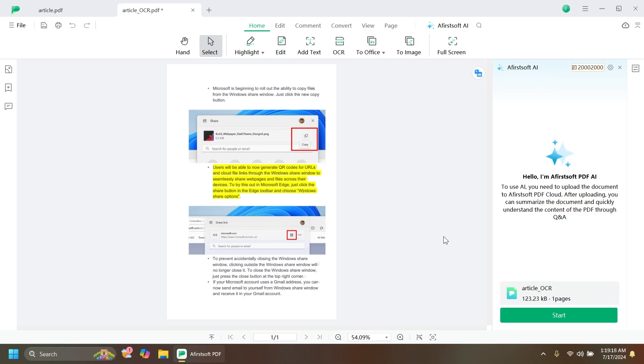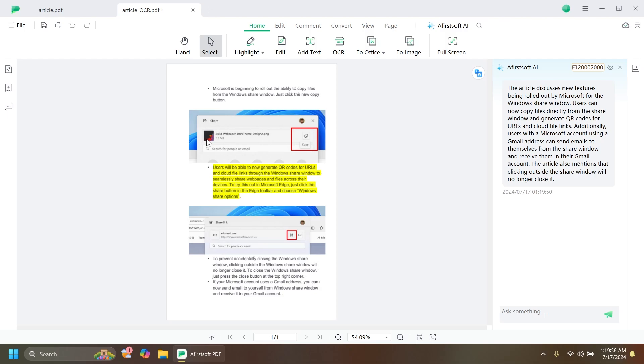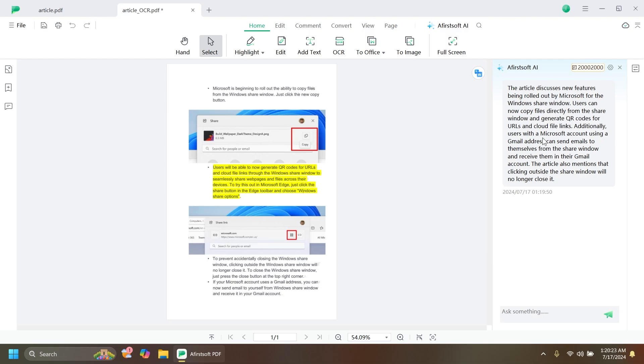As you can see, the page that we have selected—because we are in the article OCR section—was successfully summarized. This is a great test to see if the AI function is working well because this is a detected text. You can easily summarize it, and this is not a PDF document created with the software but with a third-party tool. It shows that the software is doing a pretty good job by detecting the text and allowing you to summarize it really easily.